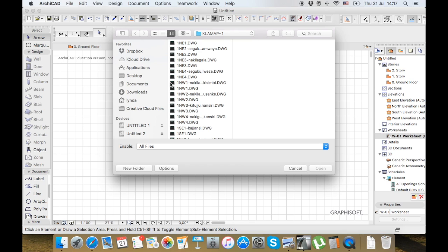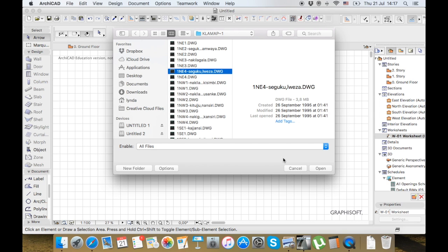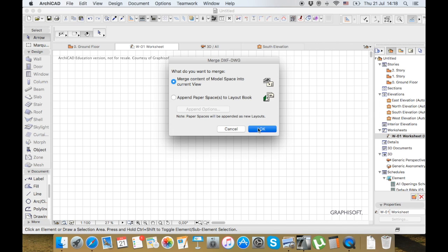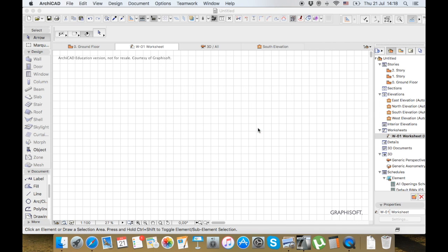I can click any of these and open it, and it will come as a line drawing. It's asking me if I want it on my current view or in my layout books. I want it in my current view, which is in my worksheet, so I press OK.